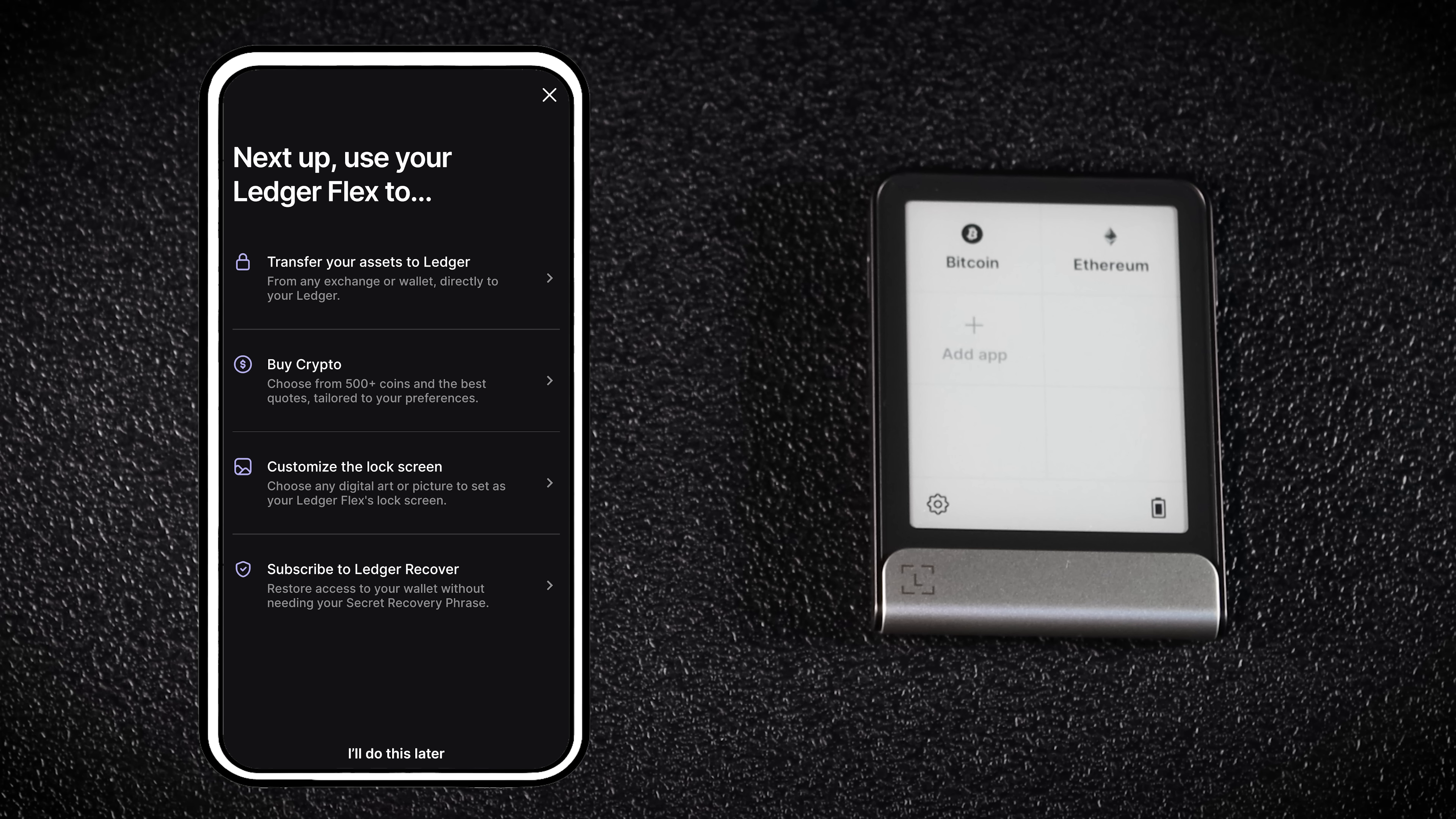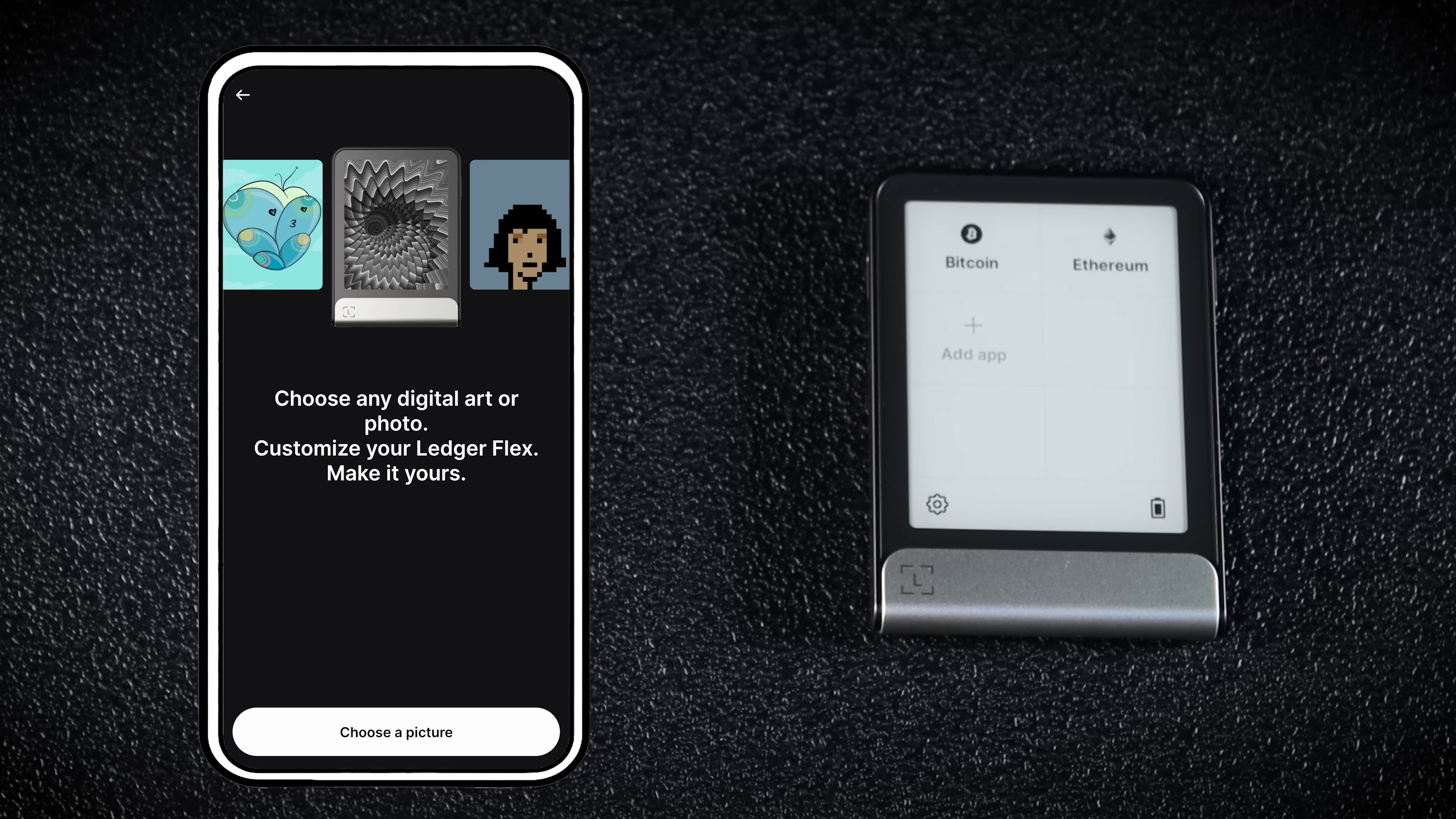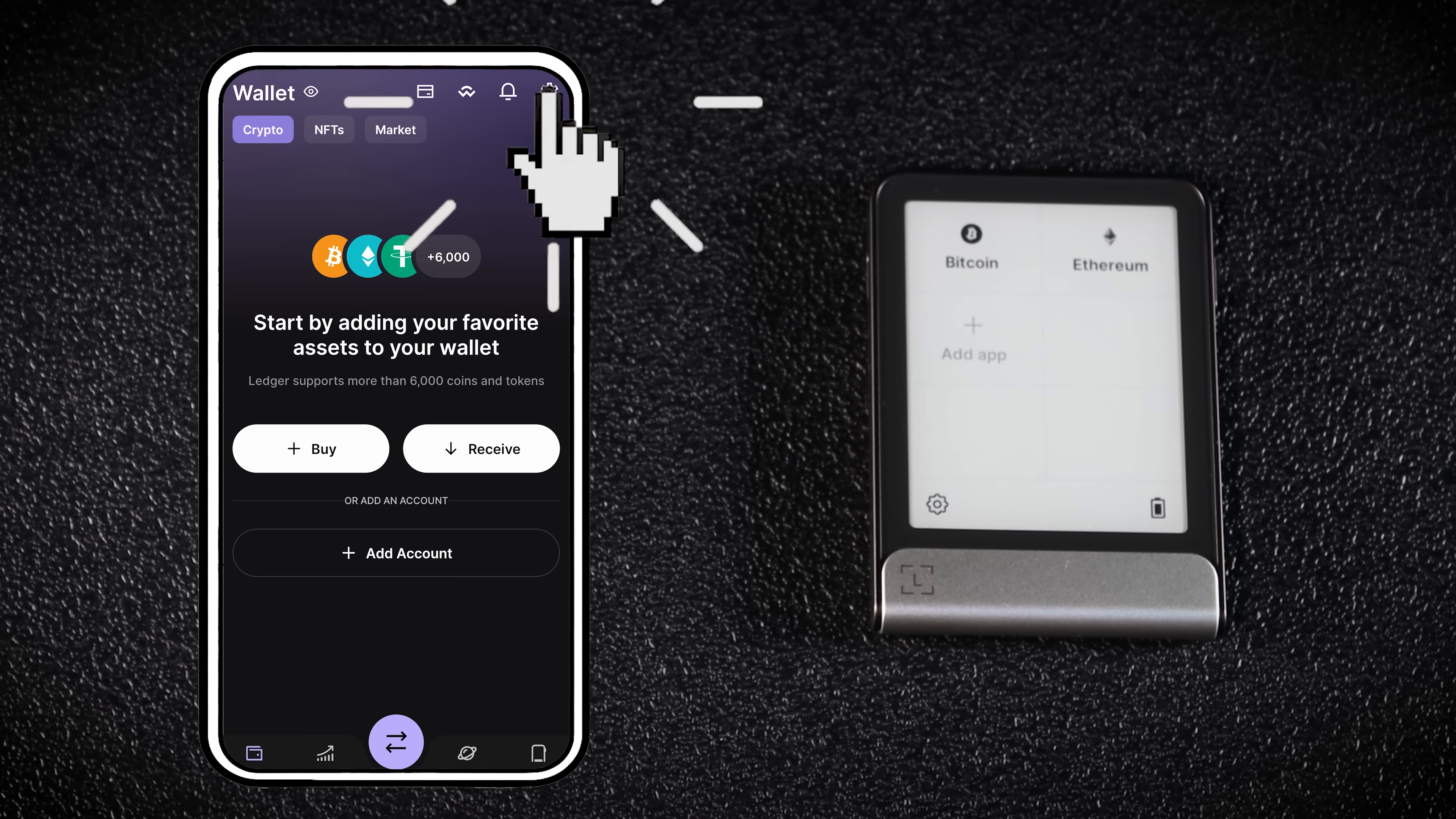Now you're ready to use your wallet. Ledger Flex lets you customize your lock screen. The first thing I'm doing is changing the lock screen image. To do that, tap Customize the lock screen, then choose a picture, select the image and tap Set as lock screen. Now you're all set to use your Ledger Flex.